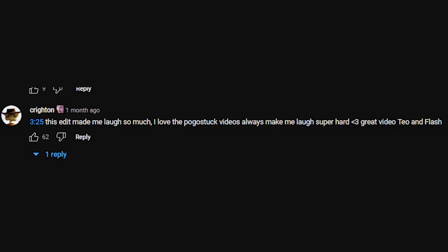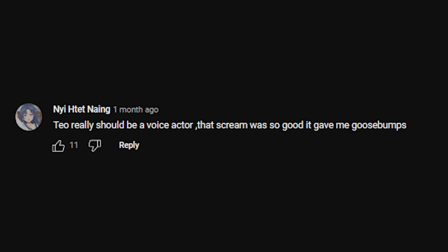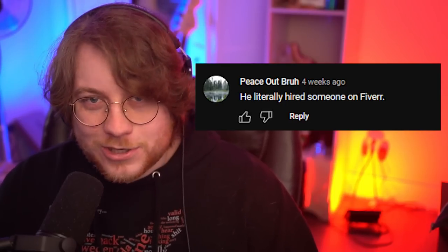What the heck was that comment. 'This edit made me laugh so hard — I love the videos, always make me laugh super hard. Great video to flash.' There we go. 'Should really be a voice actor — that scream was so good.' So this edit took me 18 hours to complete. If you guys thought it was cool, please leave a like. This edit took me a long time to make. I hope you guys thought it was cool. And no, I didn't hire a Fiverr editor to do it — I actually did it myself. So if you enjoyed the video, like and subscribe.